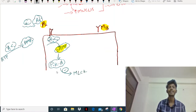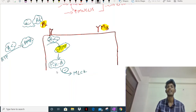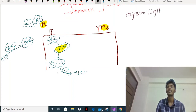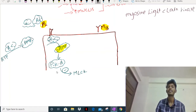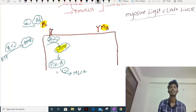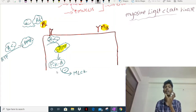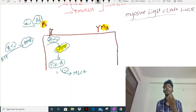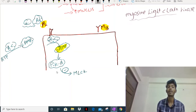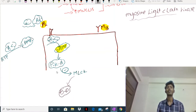Protein kinase A has a negative influence - it inhibits a complex called MLCK, which is myosin light chain kinase. Myosin light chain kinase is responsible for bronchoconstriction, i.e., contraction of the smooth muscle. When I inhibit MLCK, there is no bronchoconstriction - it leads to bronchodilation.